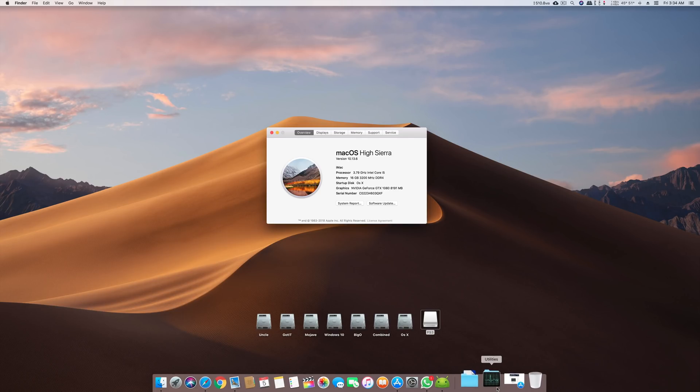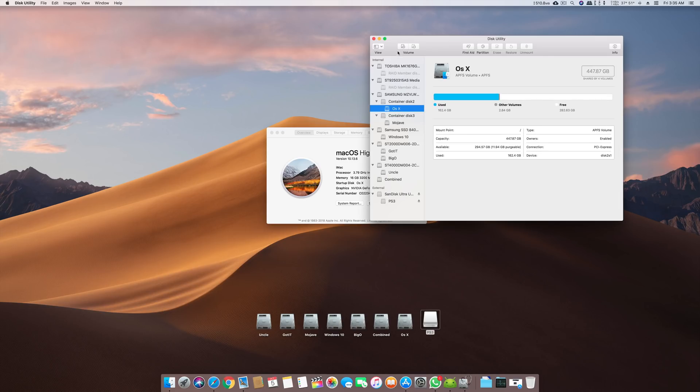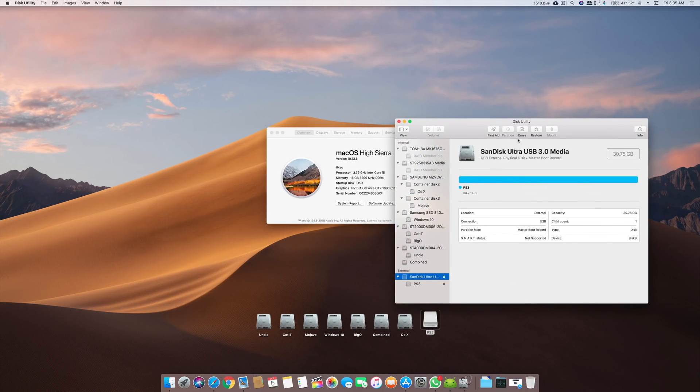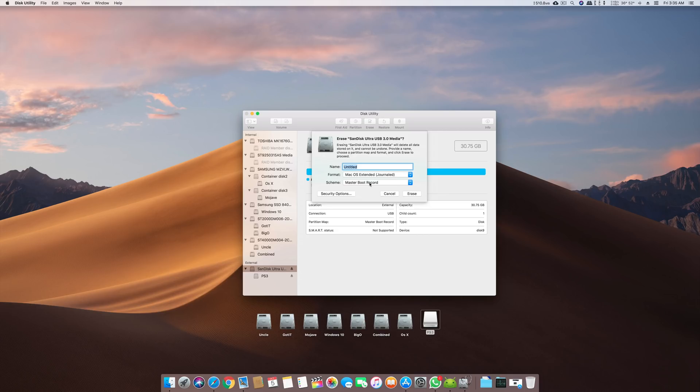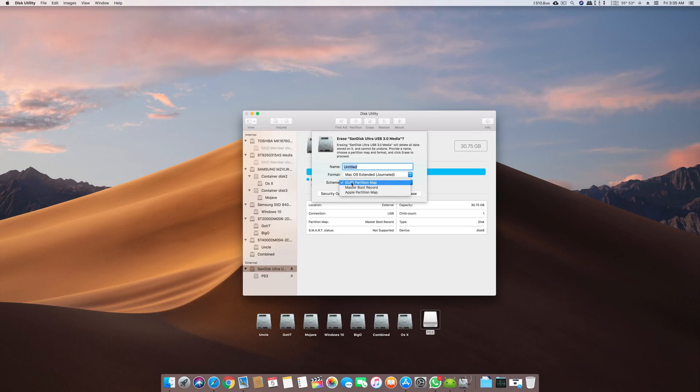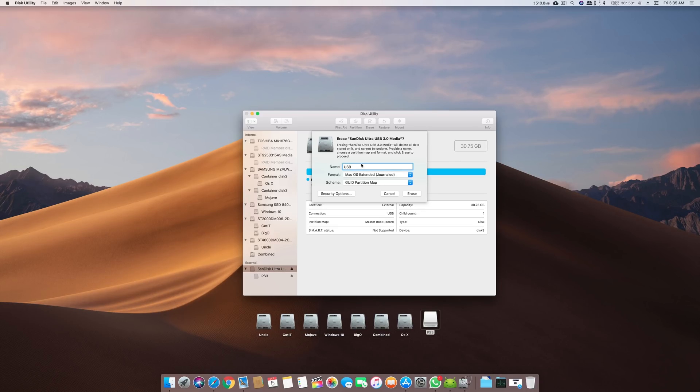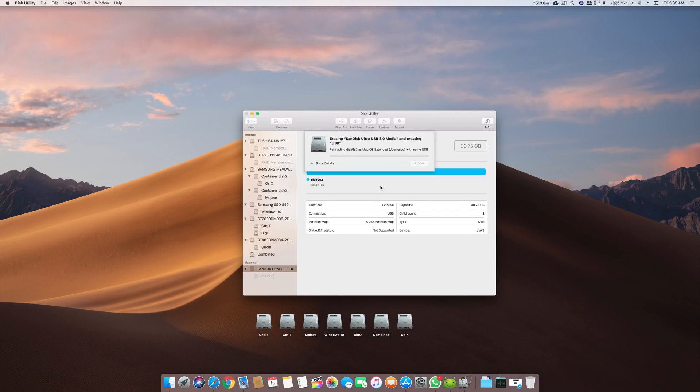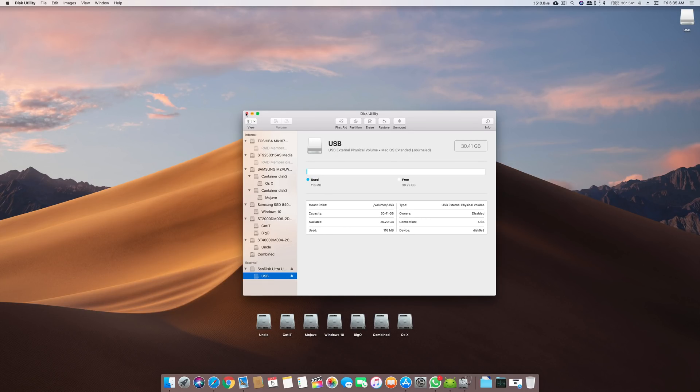What you have to do now is first of all format your USB to GUID file system. Right now you can see here the scheme is mentioned: master boot record, Apple partition map, or GUID partition map. We will use GUID partition map because this one is latest. We will name it USB and I will format it. Now the USB is formatted to GUID and its format is macOS extended.